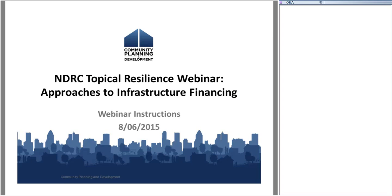Good afternoon, everybody, and thank you for joining us for the NDRC Topical Resilience Webinar Phase 2 series. Today's topic is Approaches to Infrastructure Financing. My name is Sandy Patel. I am with TDA, a technical assistance provider for HUD. I will be serving as your host today.